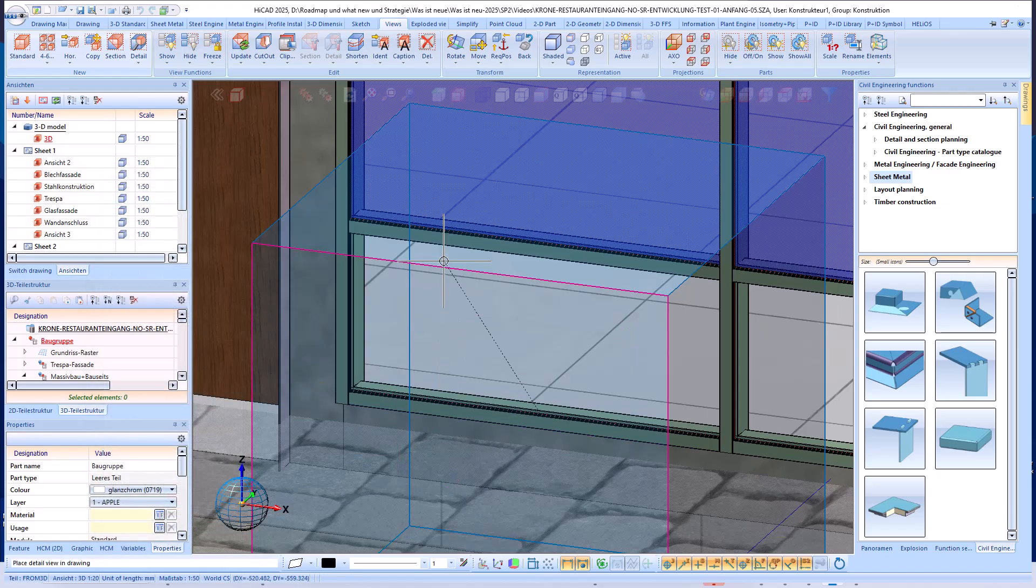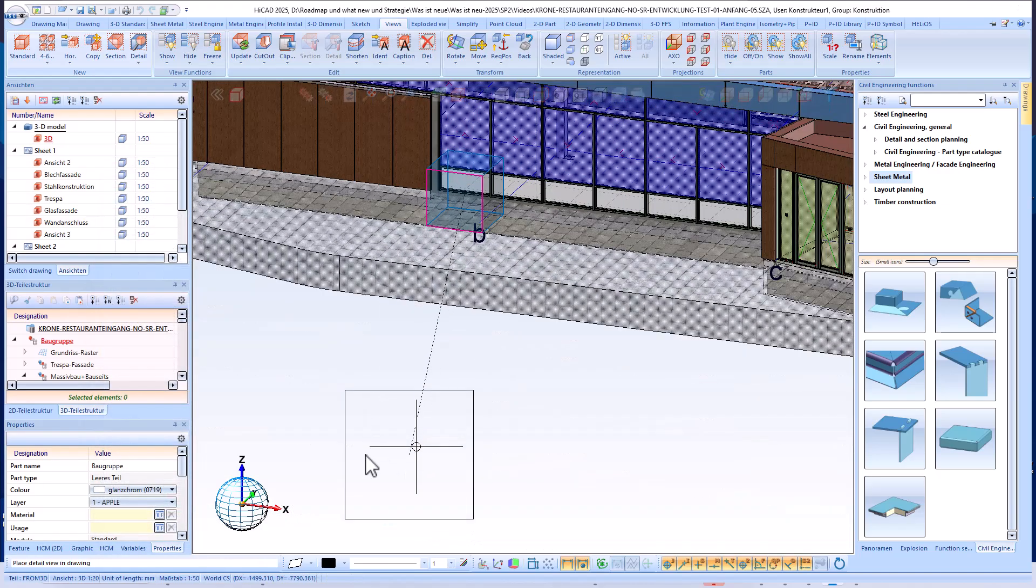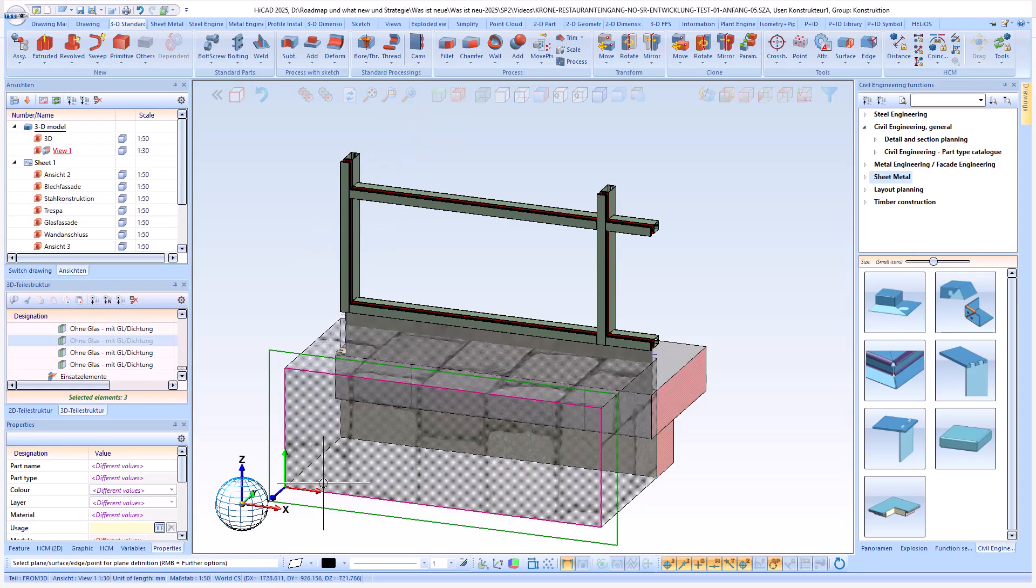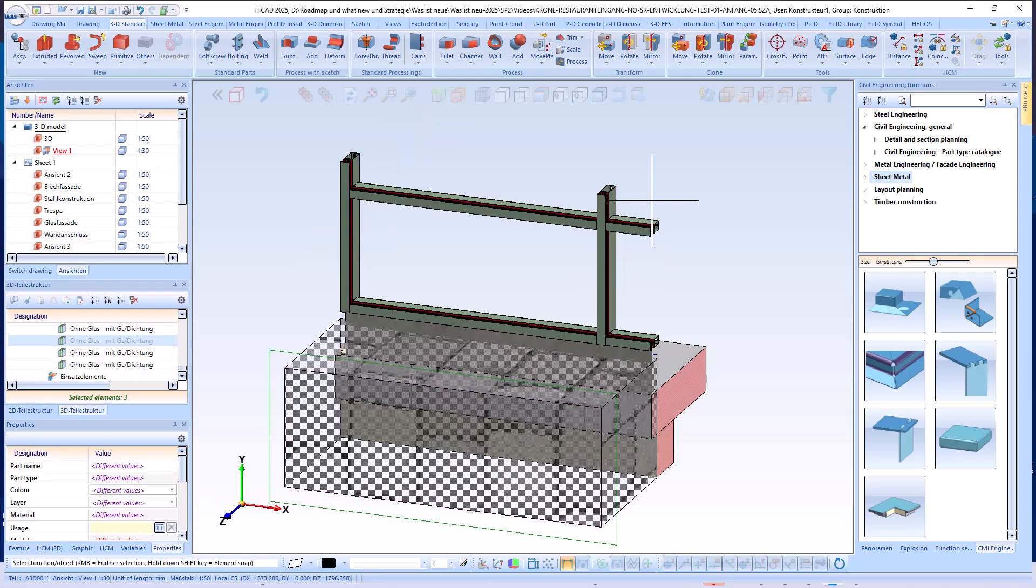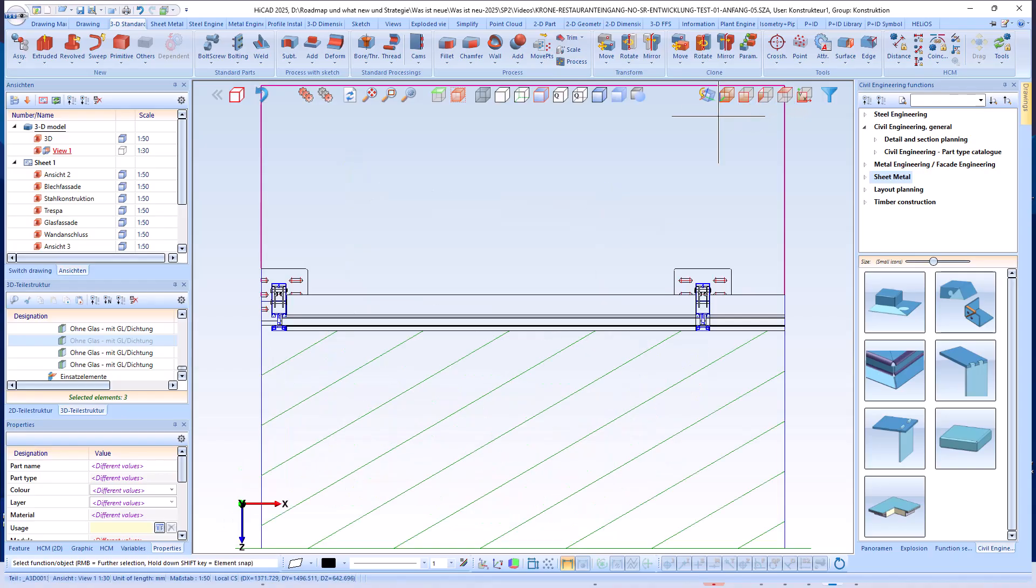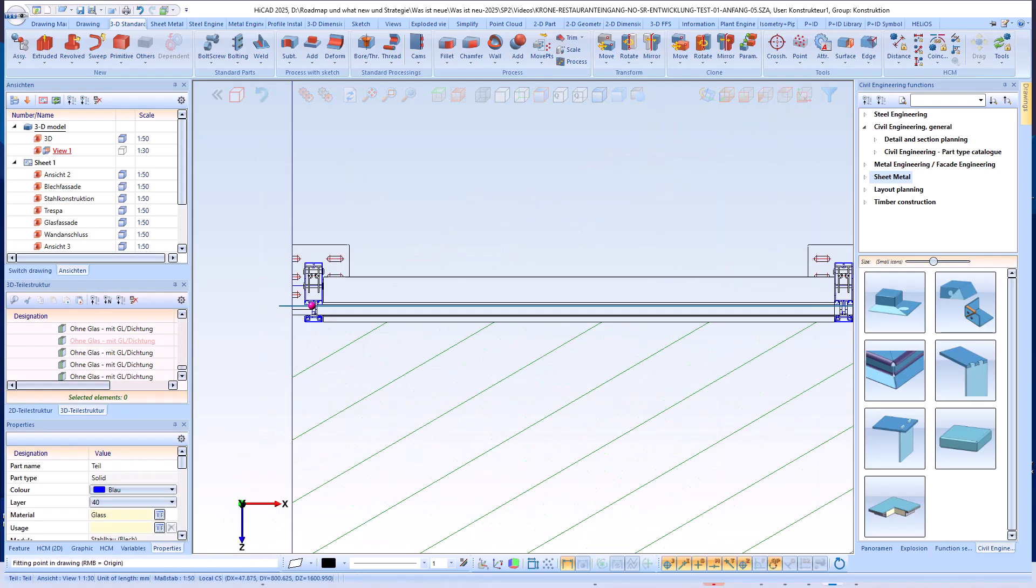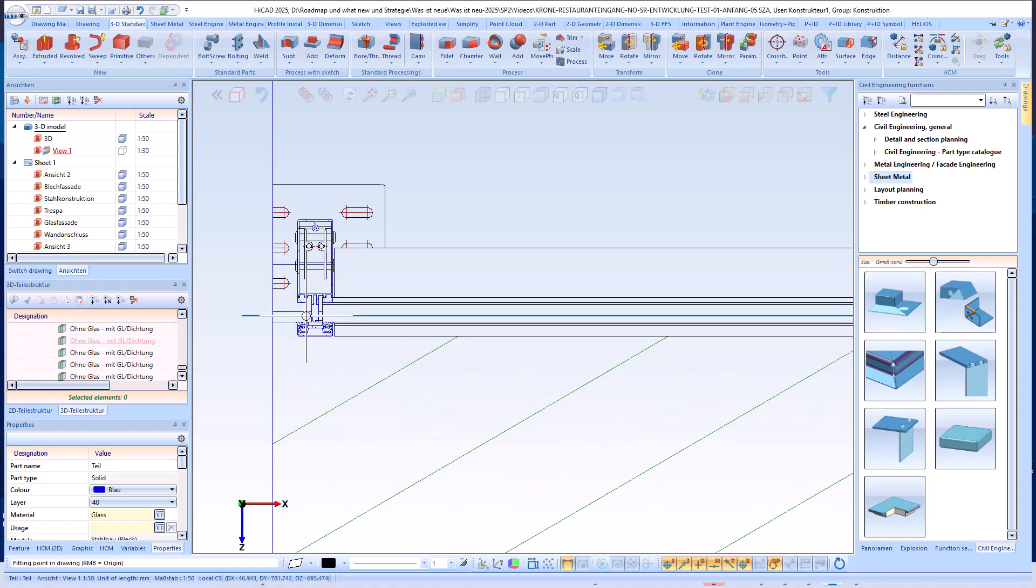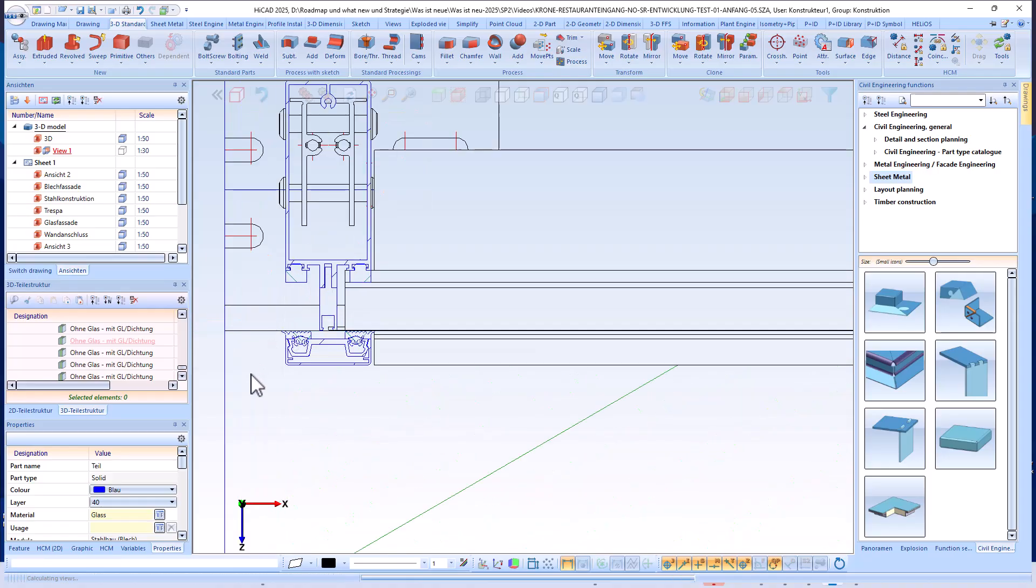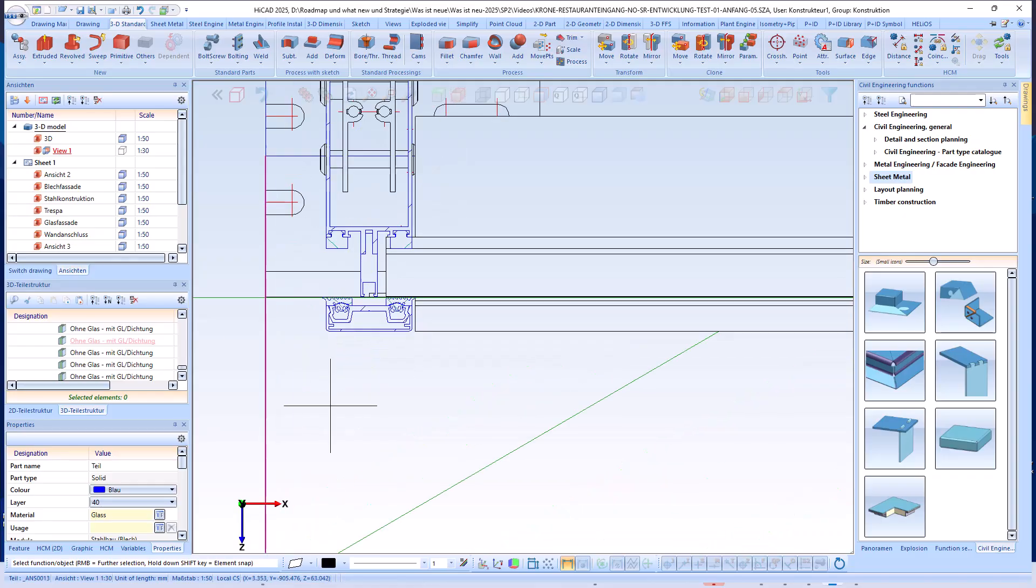The sketch must be positioned exactly on the upper seal of the profile. In our case, we are using the Shuko FWS50 profile series. It is equally important that the processing plane is defined correctly so that the sketch elements are positioned precisely on the desired part.